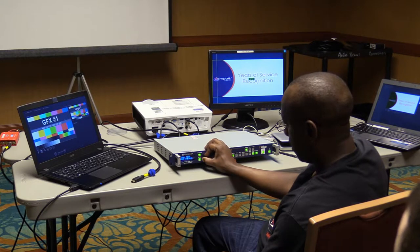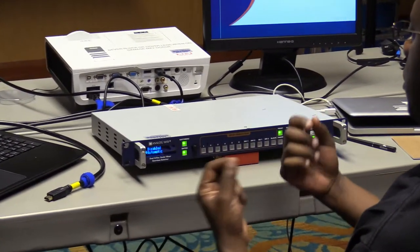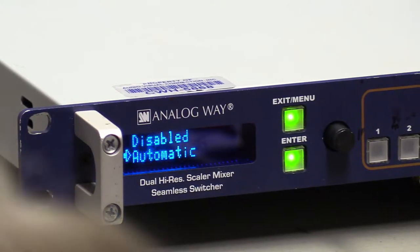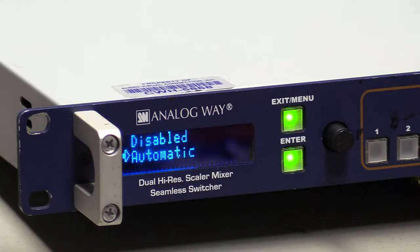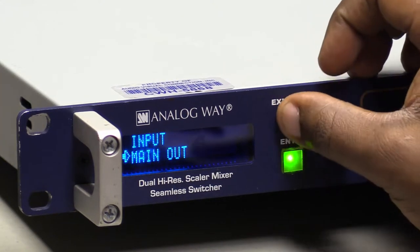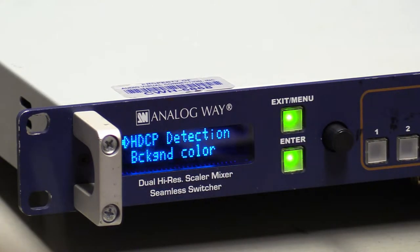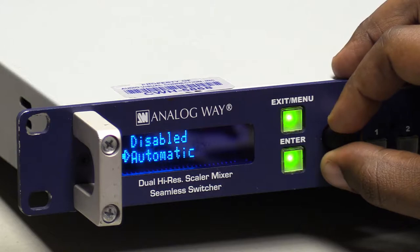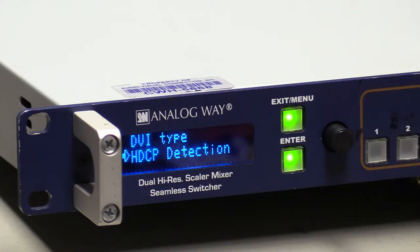Another important feature in the output menu is HDCP detection. A lot of times when you plug things in and get nothing, HDCP is the culprit. HDCP is a form of copyright protection designed to prevent unauthorized copying. Go to Main Out, scroll down to HDCP protection, and disable it — it's on by default or set to automatic. When you disable it, screens may flicker as they reinitiate the signal without HDCP.